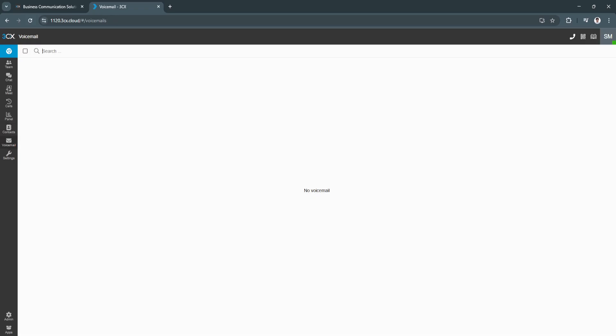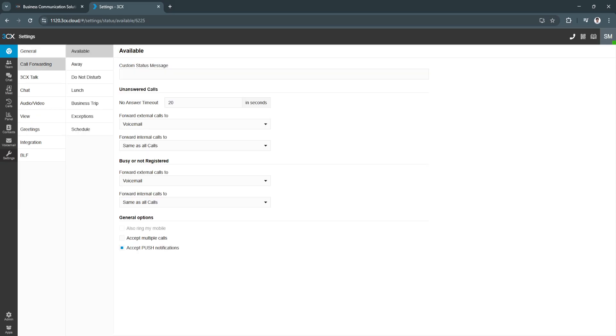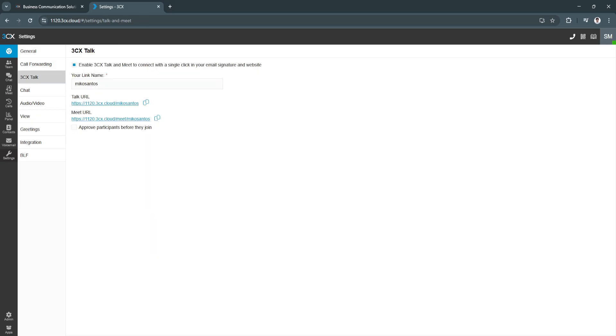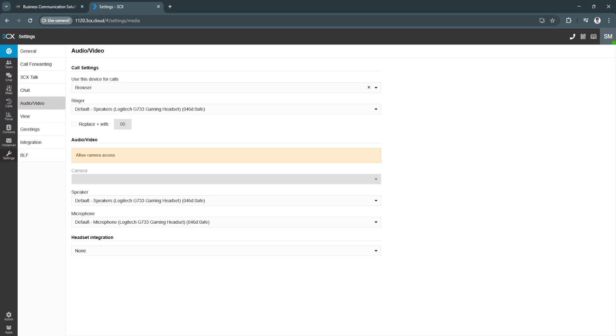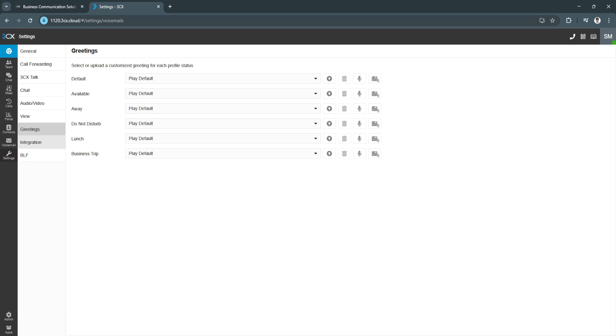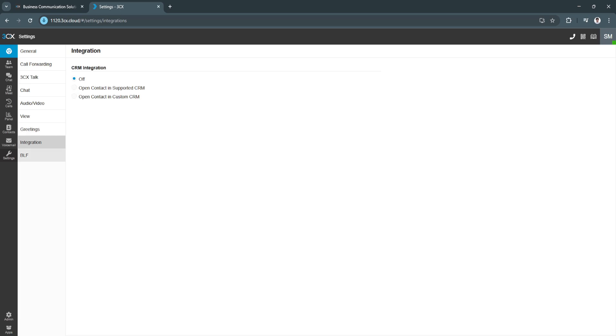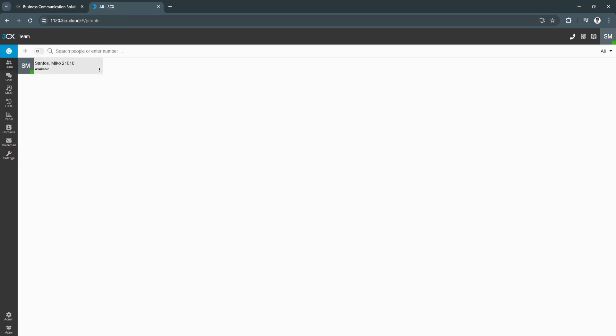Next is voicemail. If you receive voicemails, you will see it all right here. And of course, for your settings: general settings, your call forwarding settings, you can set it right here, 3CX talk, your chat settings, audio and video settings, view greetings, integrations, all this stuff.